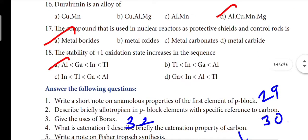Seventeenth one: option A. Twentieth one: option A. Those are the one-word answers for the book pack questions.